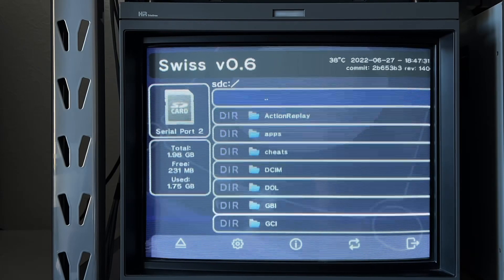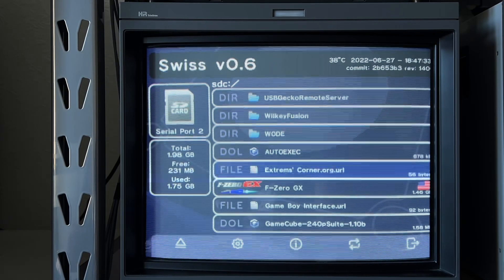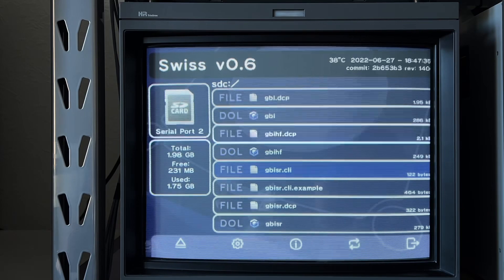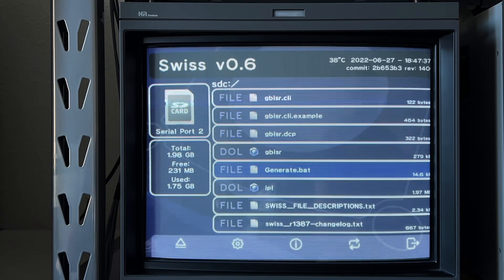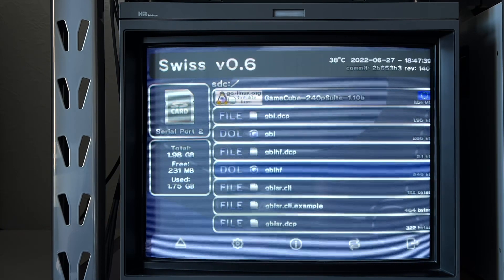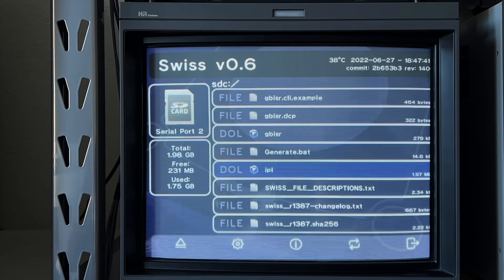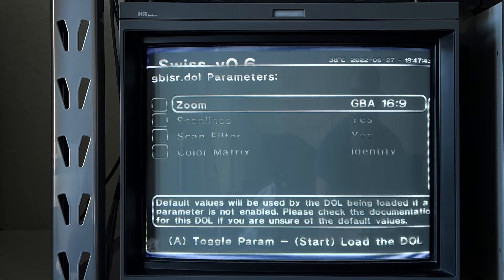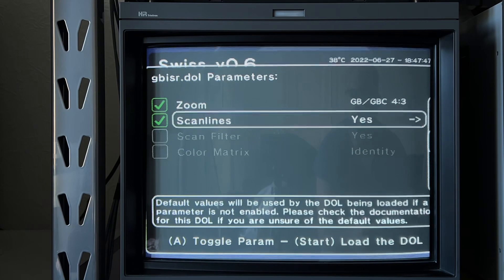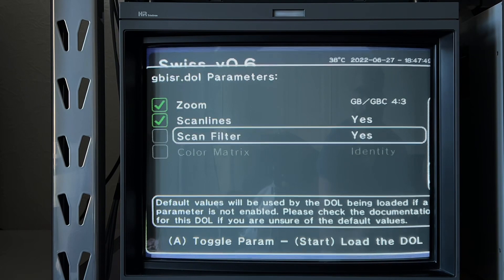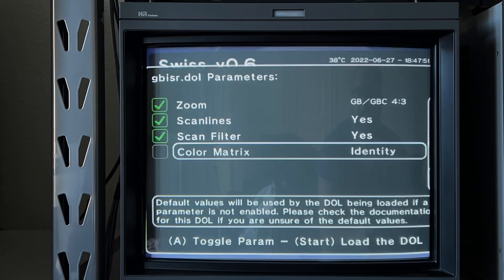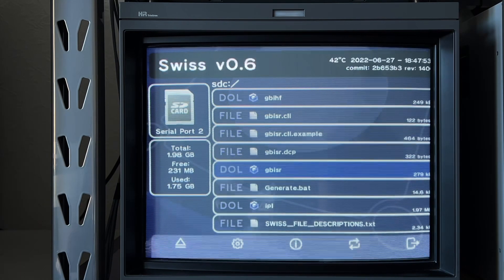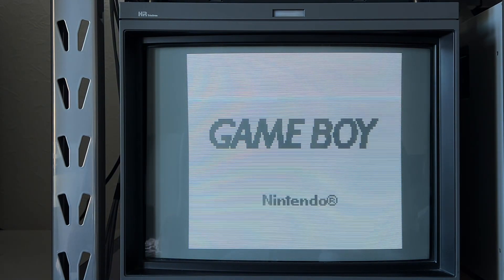Hi everyone, just a short video here. A while ago I made a video about how to best play Game Boy on your CRT, and I mentioned that one of the best ways to experience Game Boy games on your CRT is by using the Game Boy interface for Swiss. I mentioned that it gives you great ways of tweaking the image and the screen size, and you get barely any lag at all.